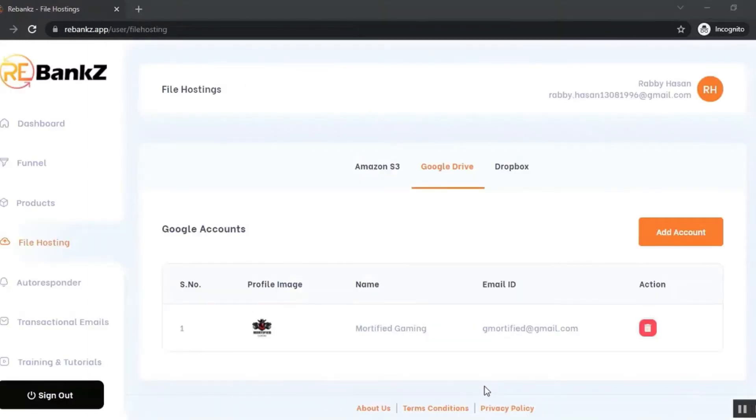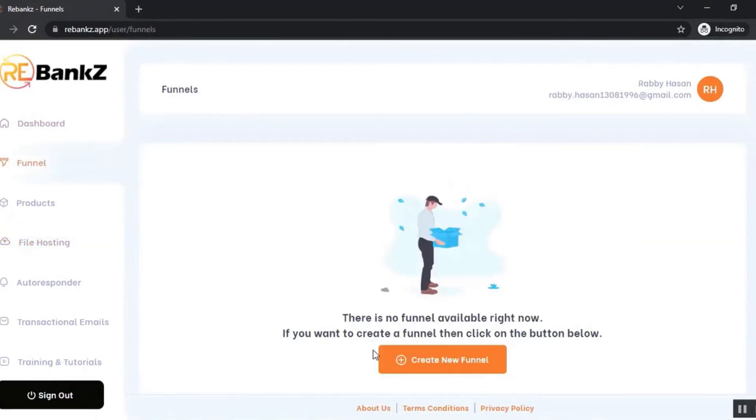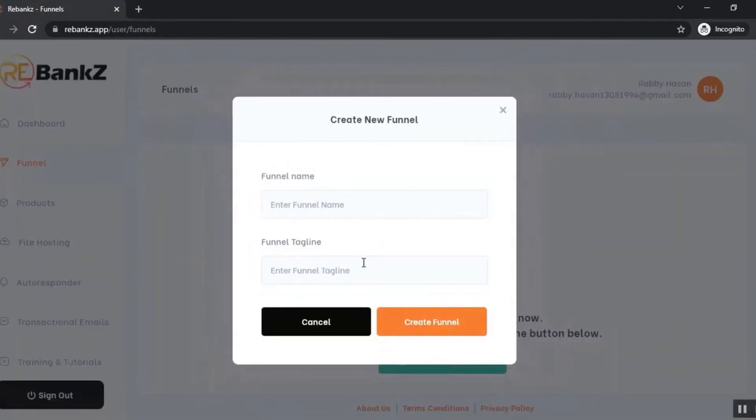Now let's go to the funnel section and create a funnel. Just click on 'Create New Funnel' and put a funnel name and tagline. The funnel is created.